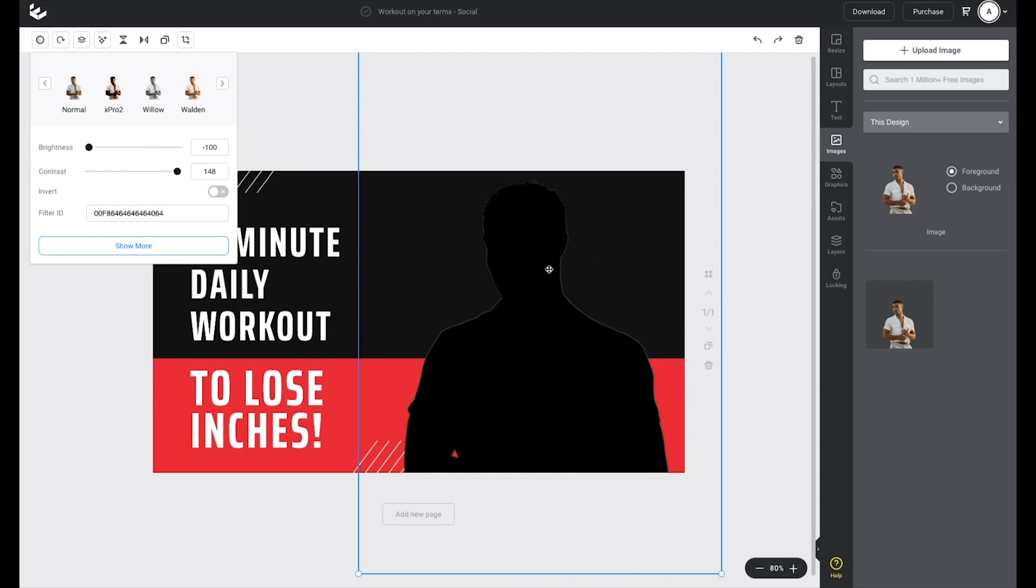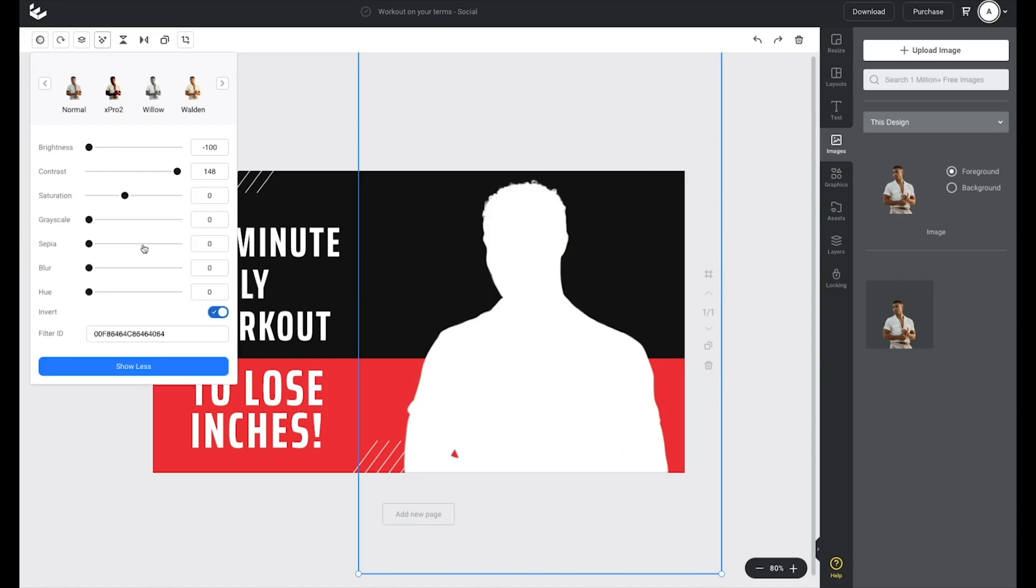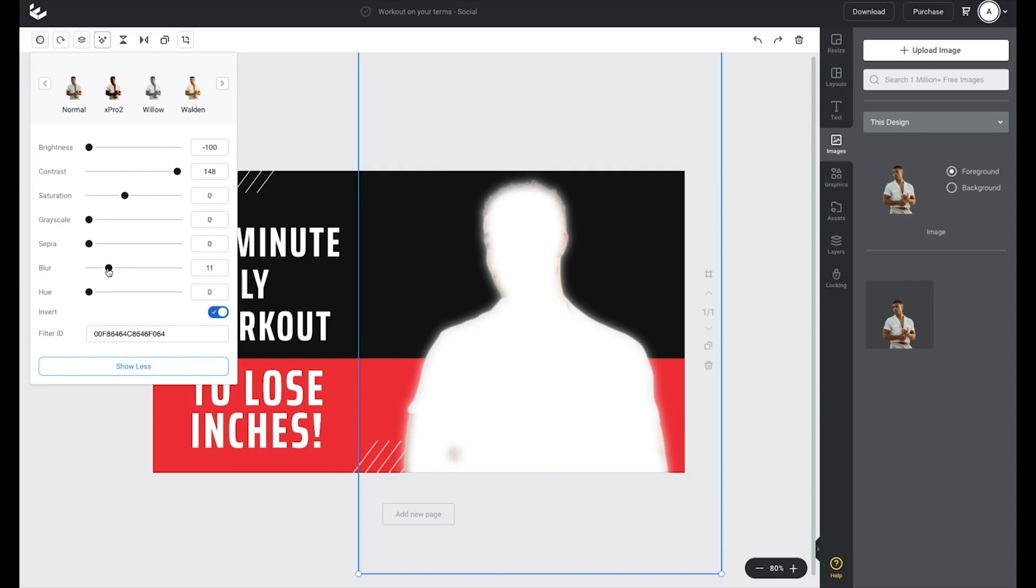Then to change that from a black layer to a white layer, all I need to do is click on the invert toggle underneath, just like that. Then I'll click on show more to give me more options, head down to blur and just slide that across until I get a bit of a blur happening on the edges of that image.